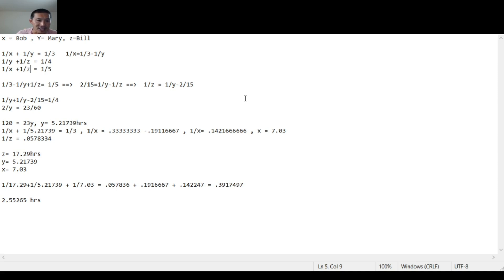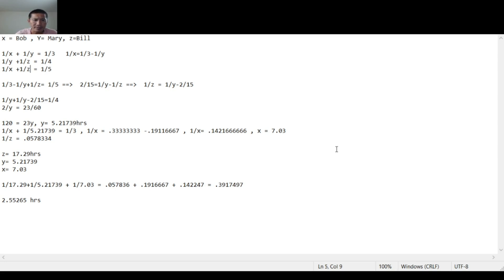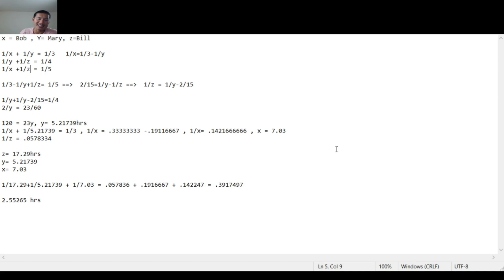Then you substitute this back into equation number one. Then you get X equals 7.03, which means Bob takes 7.03 hours by himself to finish the job. Substitute it back into the second equation. And you get Z equals 17.29 hours, which means Bill is a slowpoke and he takes 17.29 hours to finish the job by himself.